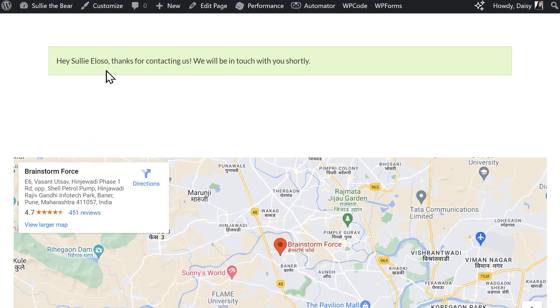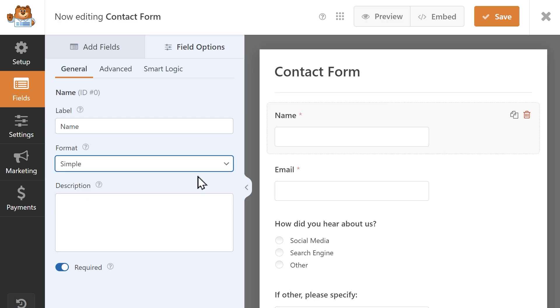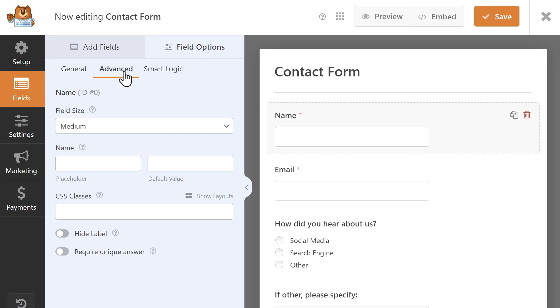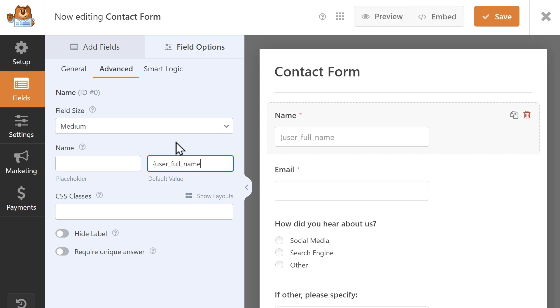Smart Tags can also be used in the form itself. You can use a Smart Tag to add a default value to a field. For example, if you have a membership site that users can log into, you can use the User Full Name Smart Tag to have the Name field automatically be filled in by default.